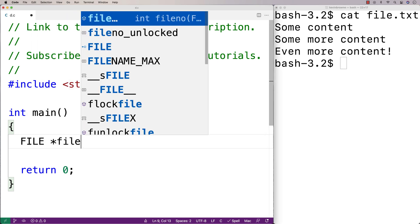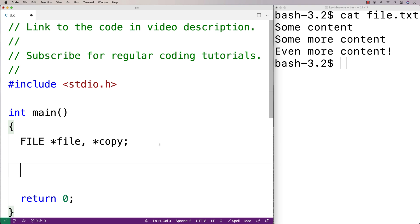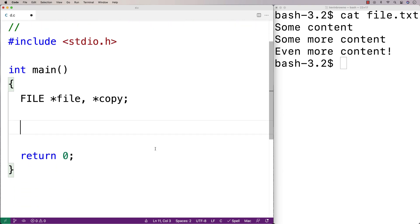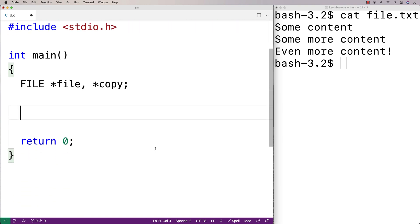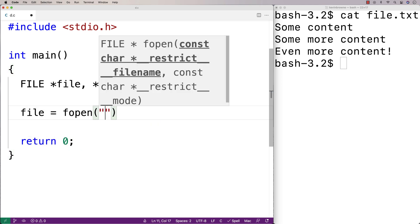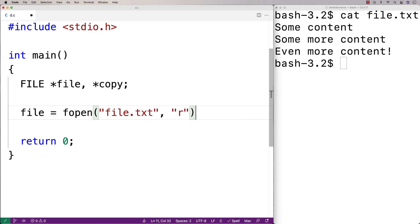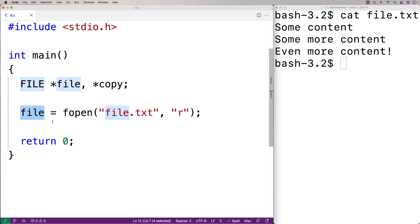I'm going to say file star file and star copy, and these variables are going to store our file handles. Then we're going to have to open up each file to get the file handle itself. We'll say file is equal to fopen, file.txt, and r. fopen is going to open up this file and it's going to return the file handle, and file is going to store it.